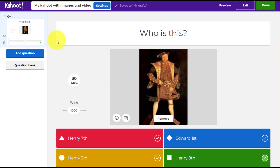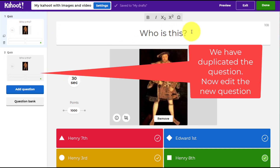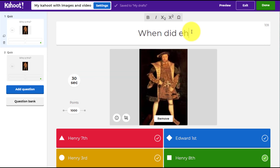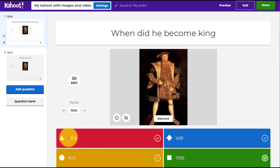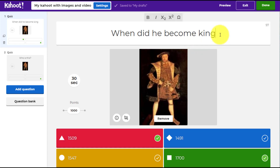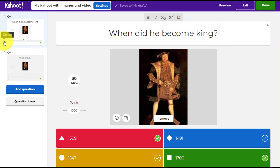You can click the 'Duplicate' button. I'm going to change the question now to 'When did he become king?' and change my four options to dates. The correct answer is 1509 — that's when he actually became king, so I click on that. Always remember to add question marks. Duplicating a question is really simple if you're planning on using the same image again.